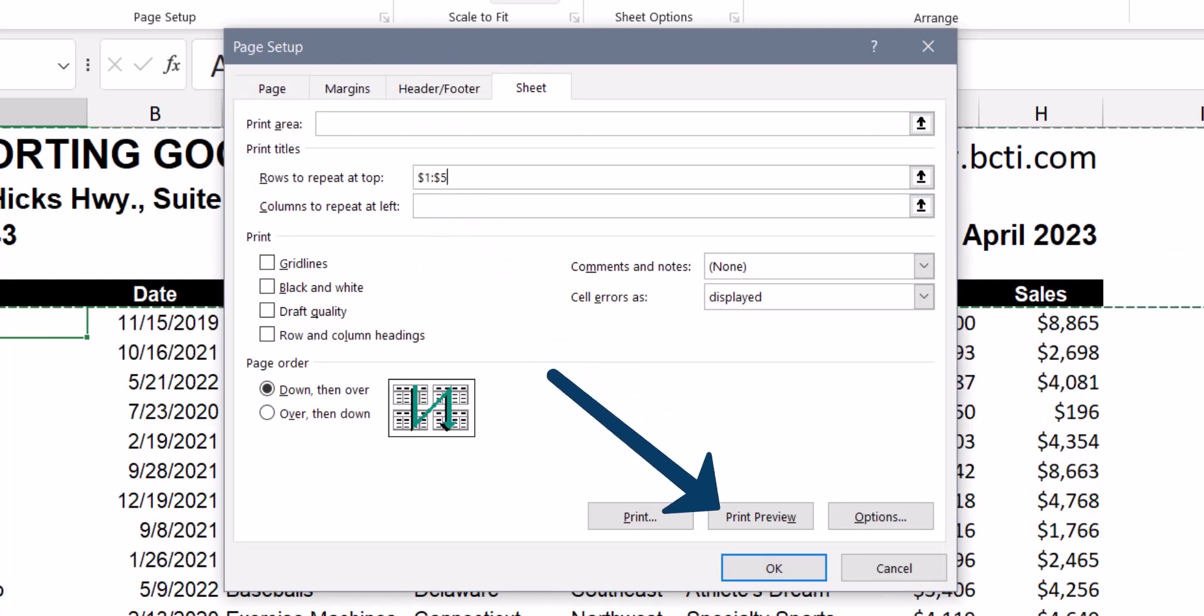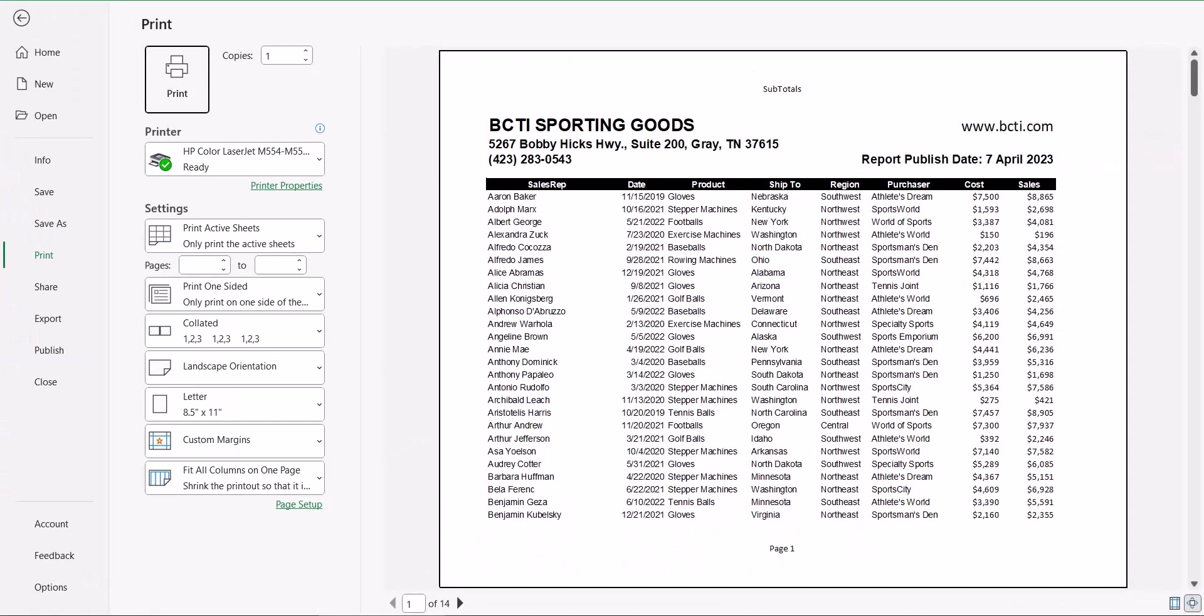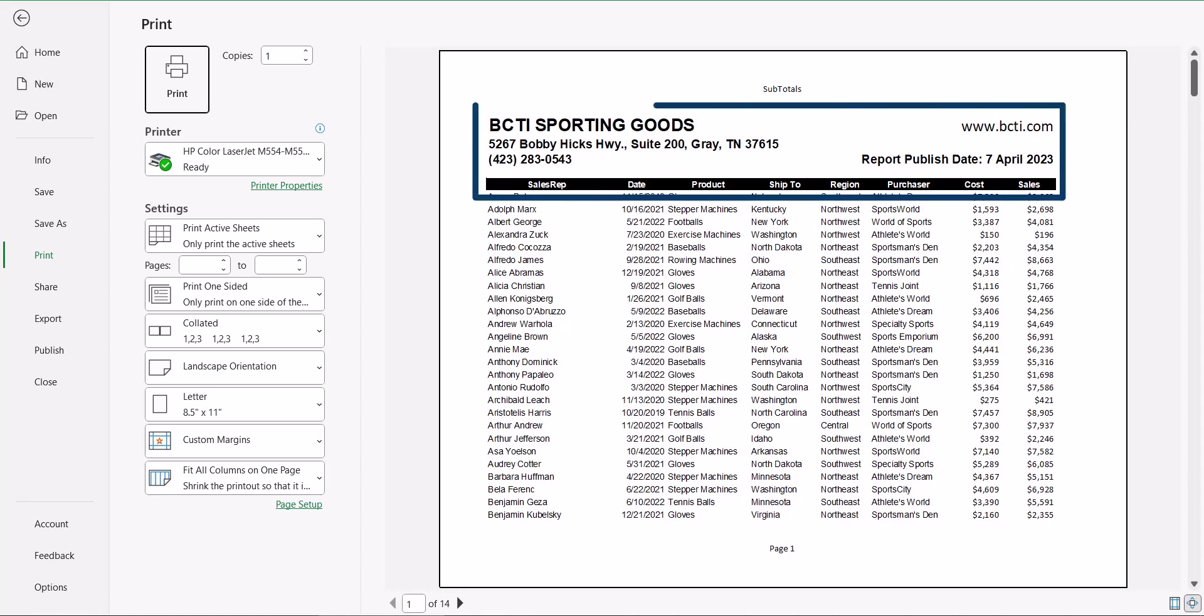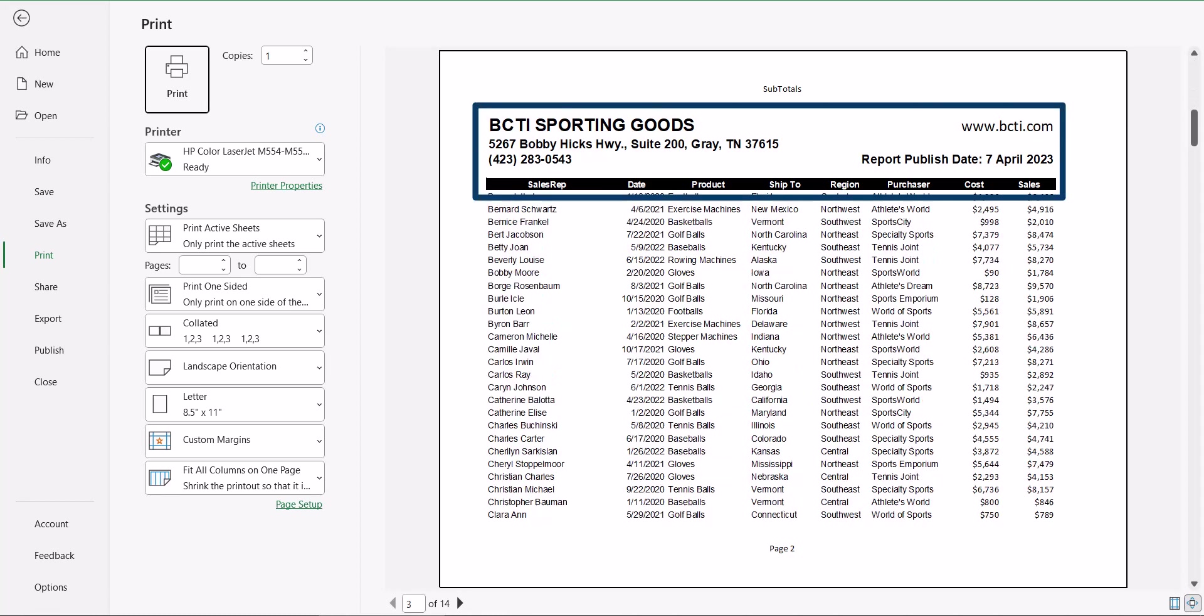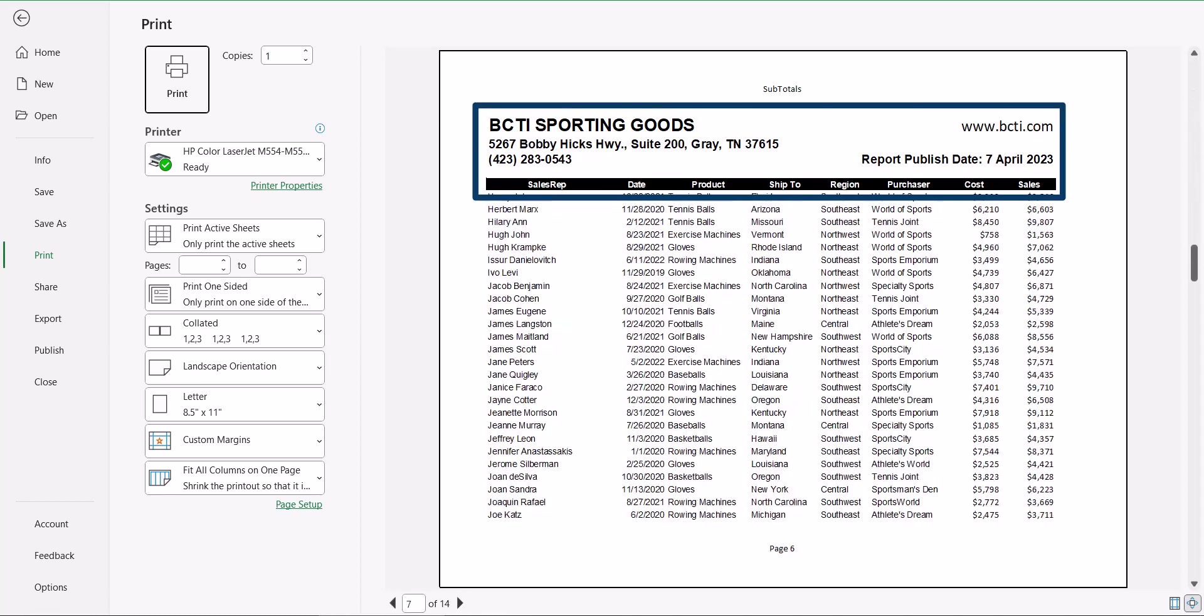We can go straight to print preview from the preview button within the page setup dialog box. We can see that page one remains unchanged with the complete header information, but now all subsequent pages have that same complete header information.